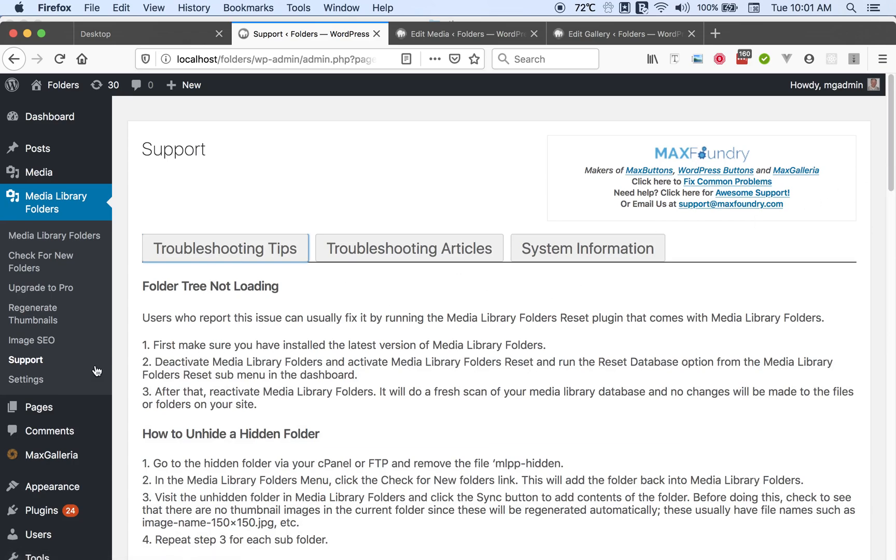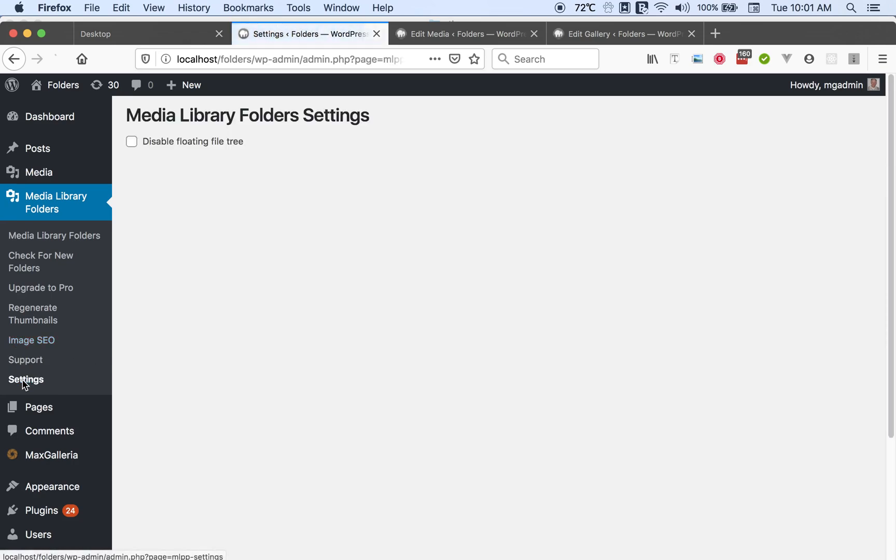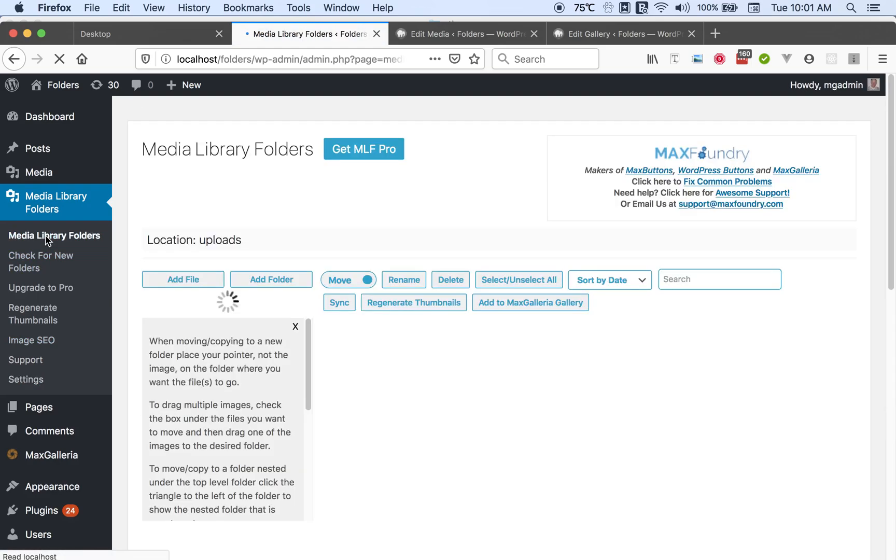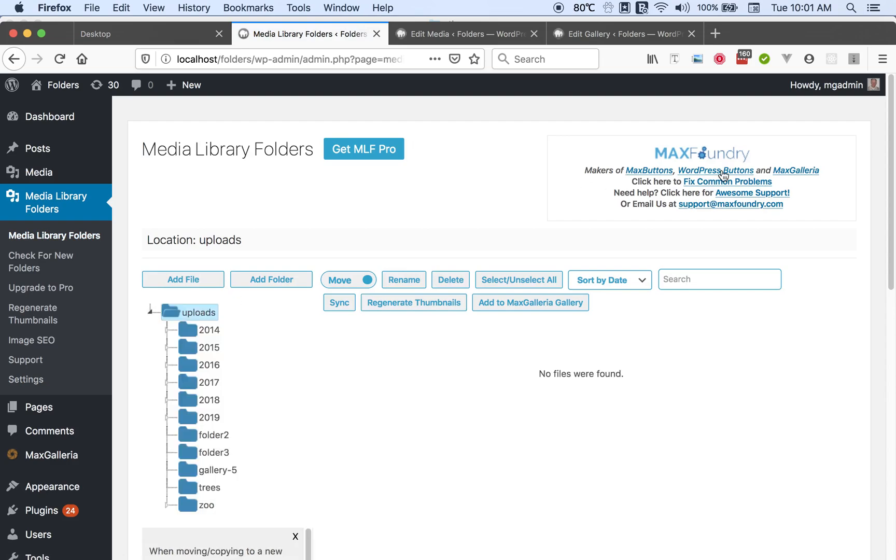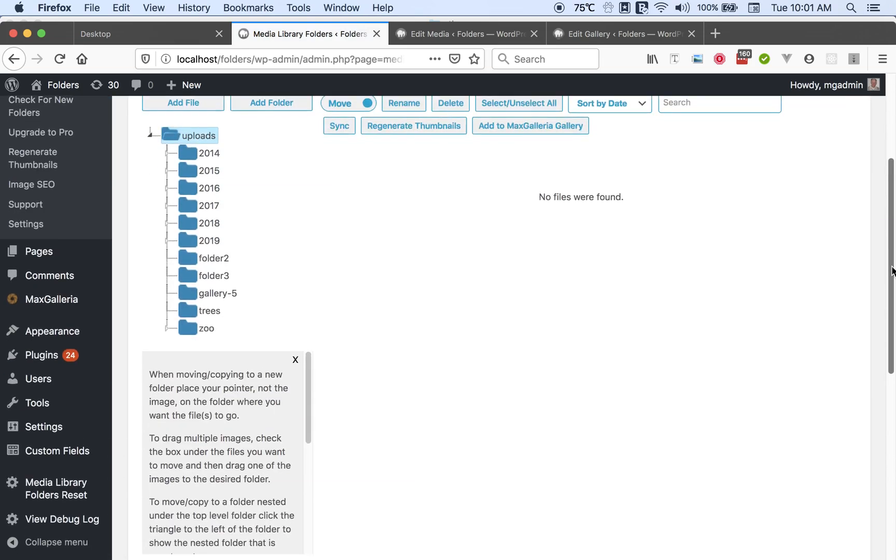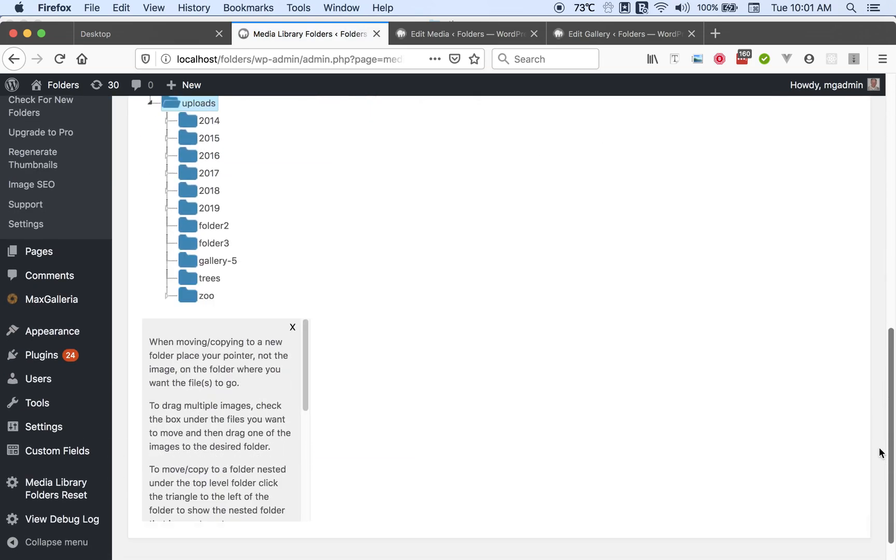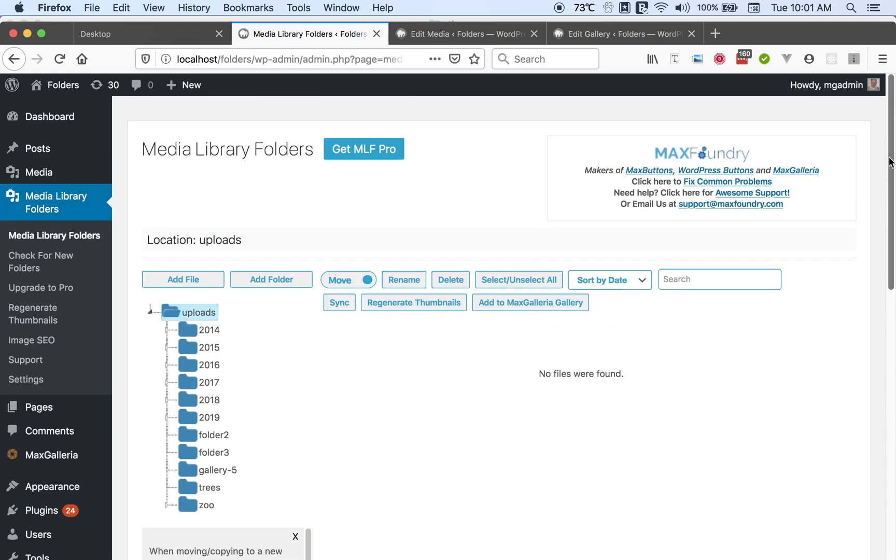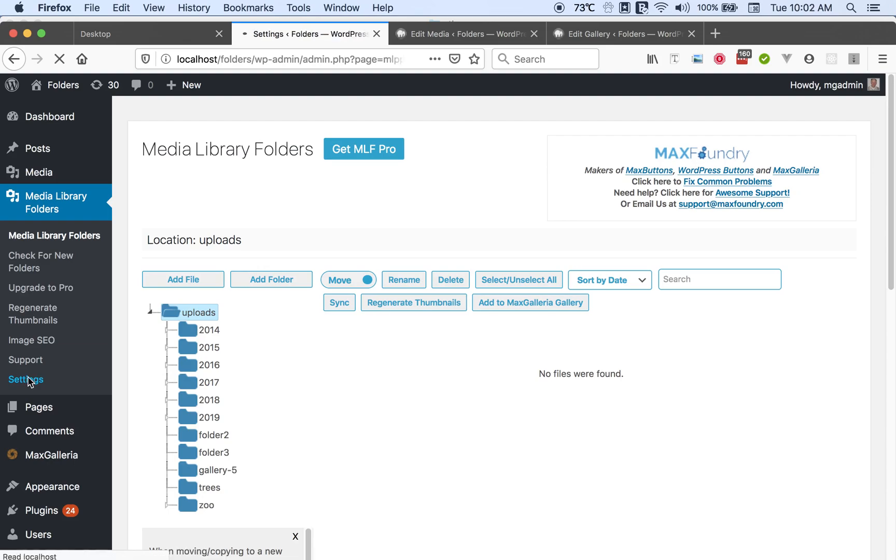And then lastly, there is one setting that you can change. It says disable floating folder tree. You see here when we are at the media library folders page, notice how the folder tree always stays in view as you scroll up and down. But if that doesn't always help you out in your use of the plug-in, then you can turn it off.